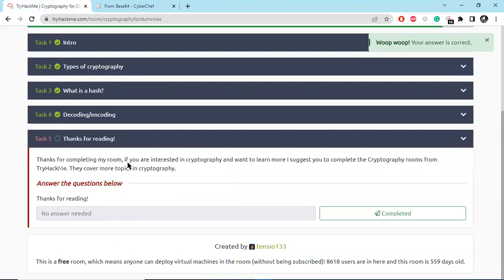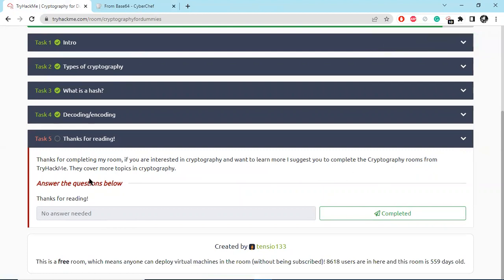Thanks for completing my room. If you are interested in cryptography and want to learn more, I suggest you complete the Cryptography room on TryHackMe.